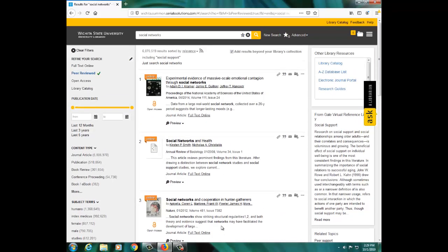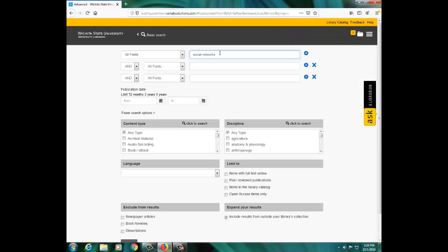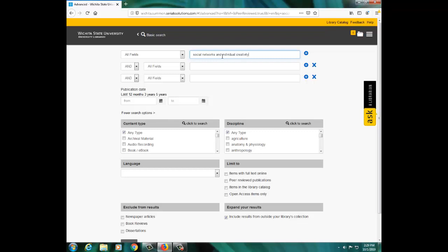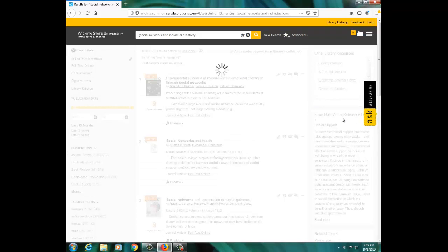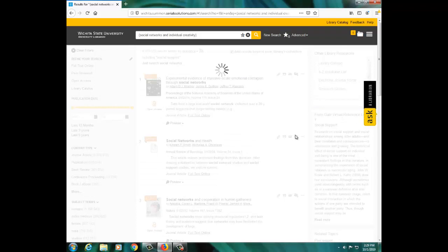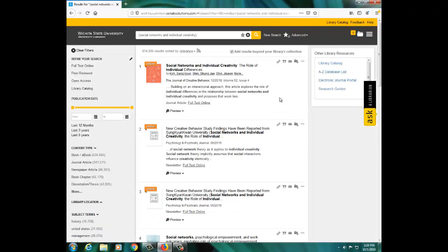You can also search for specific journal articles by clicking on Advanced Search and typing the title of the article into the search box. This will show you whether we have the article in full text, along with all of the information necessary for citing the article.